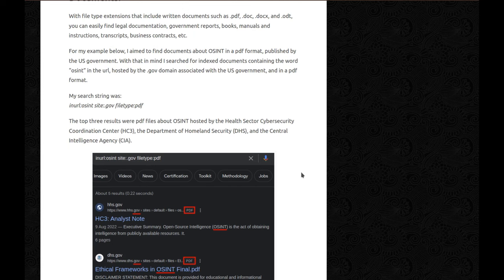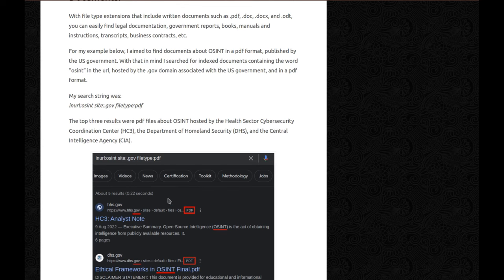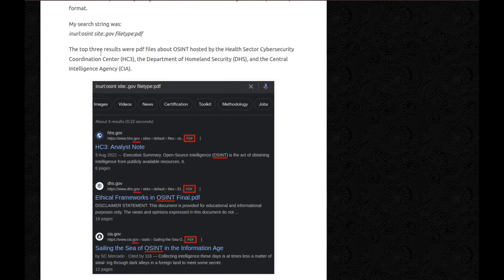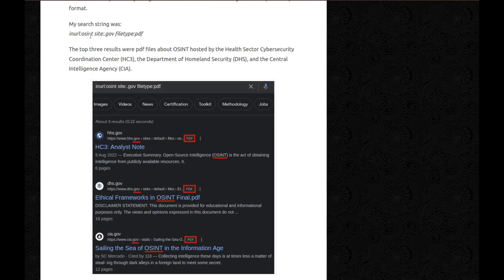And if you notice now, it's not .gov.*, this is just .gov, so there's nothing afterwards. And this is specifically of the US government. If you put .gov.something else, you go to other government websites, but by default, just .gov ends on a US government. And you can see, there was only five results. So my search string was inURL:osint site:.gov filetype:pdf.